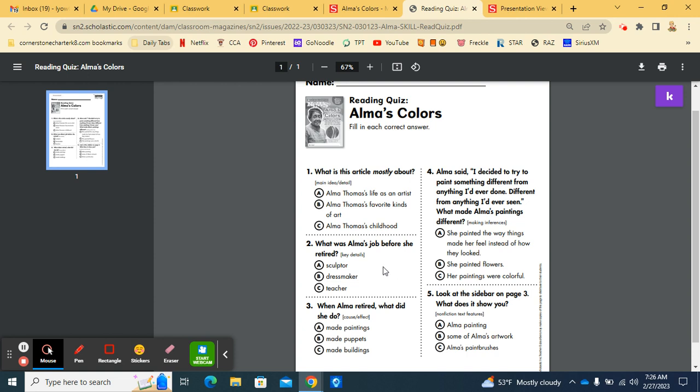Number two. What was Alma's job before she retired? A sculptor? A dressmaker? Or a teacher?